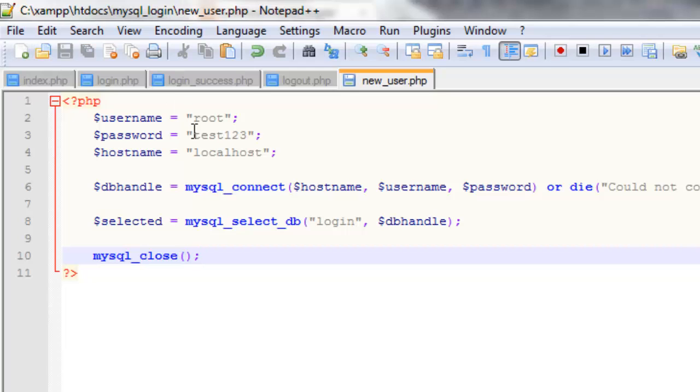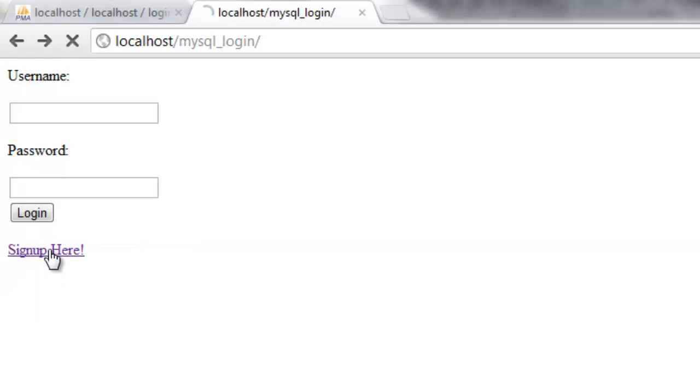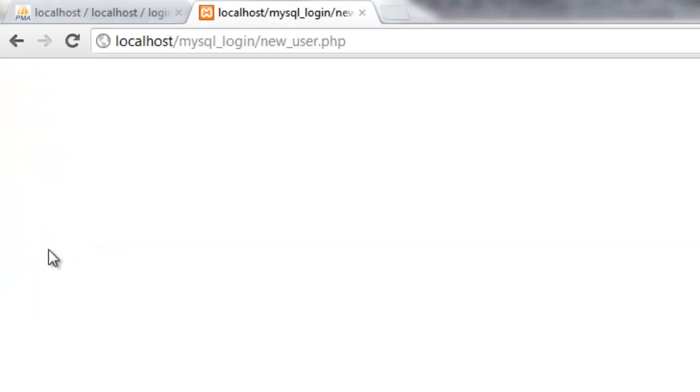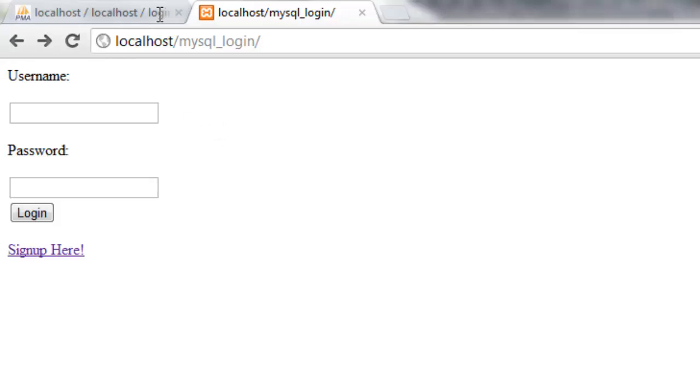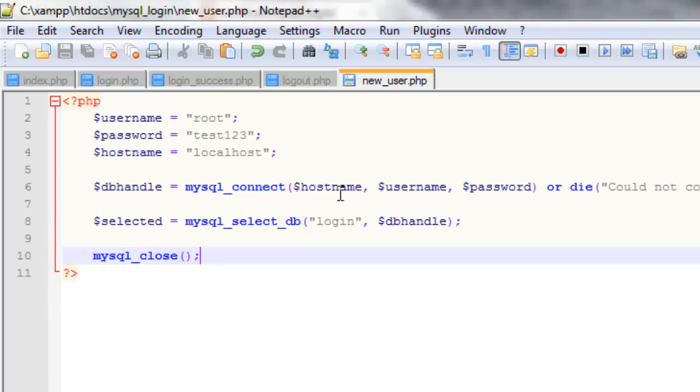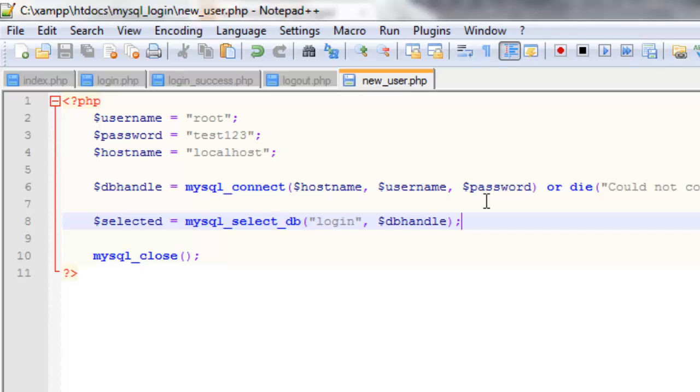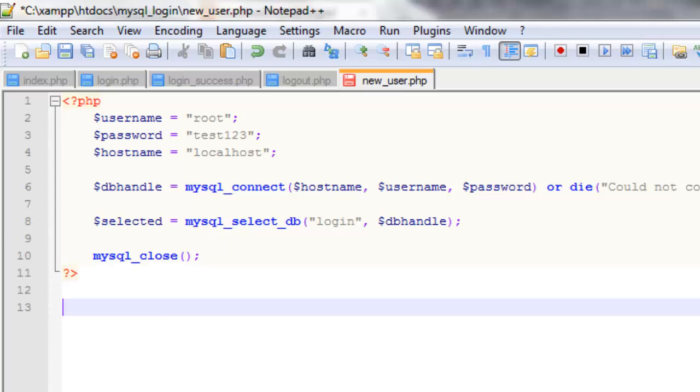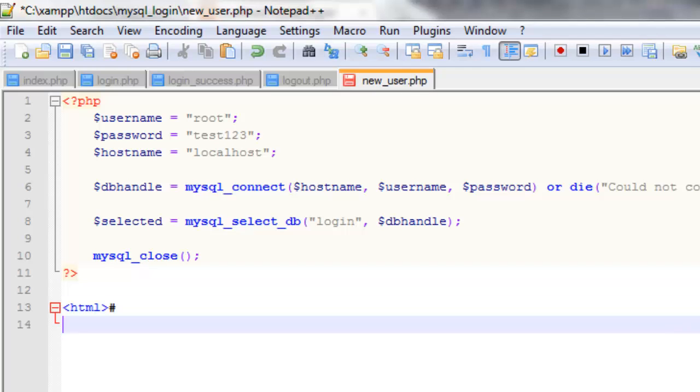OK so if we load the new user page we shouldn't get any errors. So that means that we're connecting to the database successfully so that's all sorted. Now all we need to do is add information to the database. So we need to have a place for the user to enter information so we're going to use HTML and another form for this.